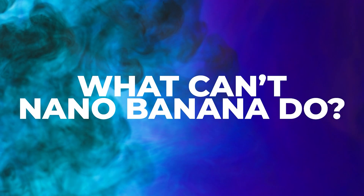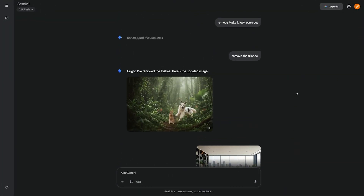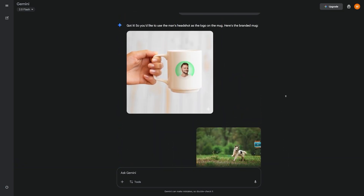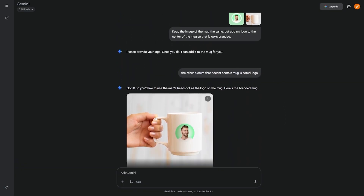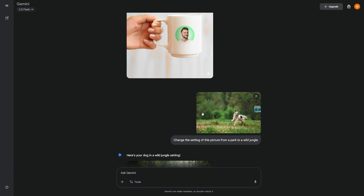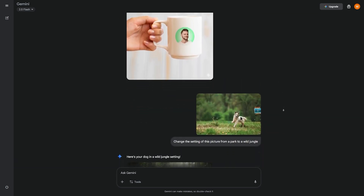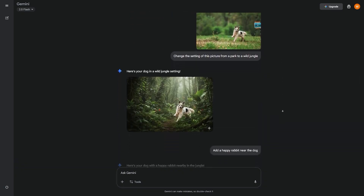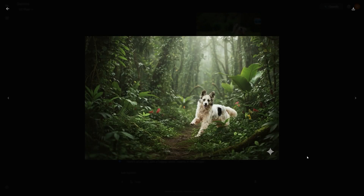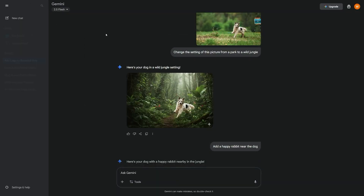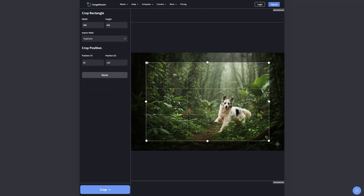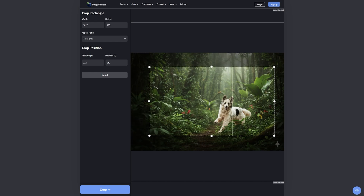No AI tool is perfect, so you should know Nano Banana's weak points before relying too heavily on it. Multi-person scenes with many hands can sometimes look distorted. If you try to generate text directly inside the image, letters may appear warped. Cropping to exact aspect ratios isn't supported yet, so if you need a YouTube thumbnail size, you'll still need to crop afterward. The model also blocks celebrity likenesses and violent content — restrictions built for safety. Every output includes SynthID watermarks, both visible and invisible, so images are marked as AI generated. You can work around these limits: if you need clean text, create the background in Nano Banana and add the words later in Canva. If you need exact sizes, crop with a free tool. Nano Banana saves you hours on the heavy edits, leaving only small polishing steps at the end.